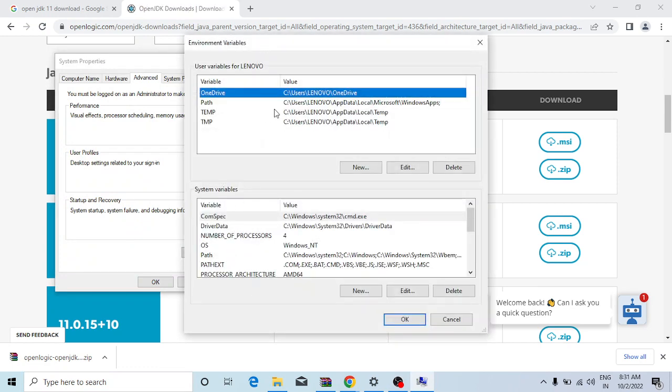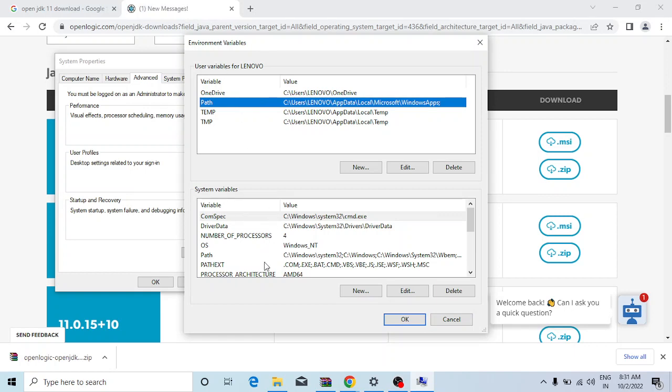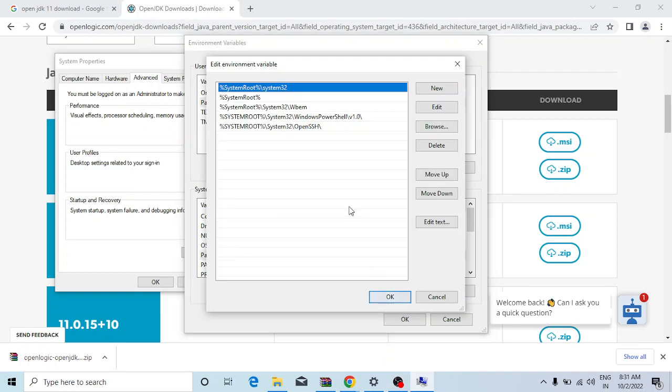I can go to environment variables and the path. This is the user related path. This is also the system related path. If you have access, you can.